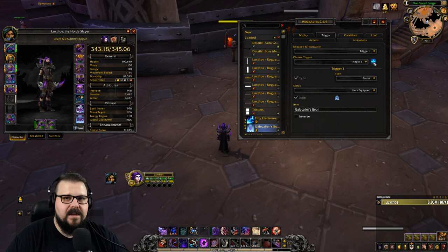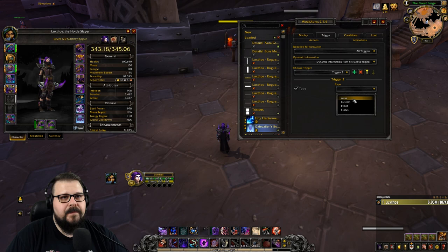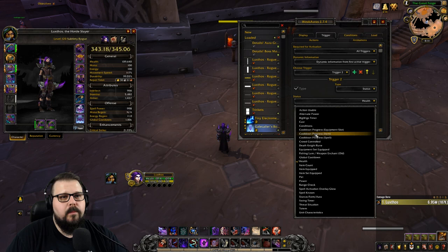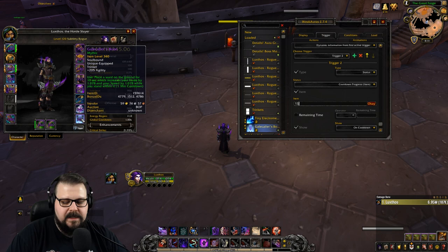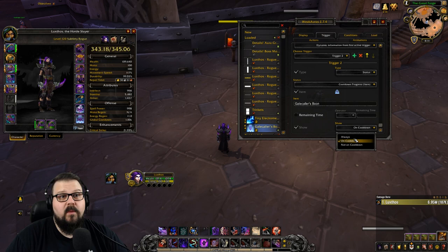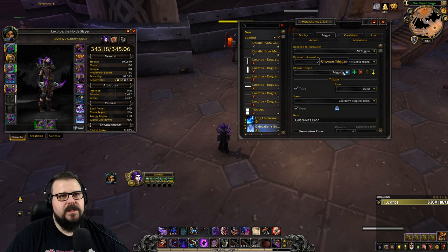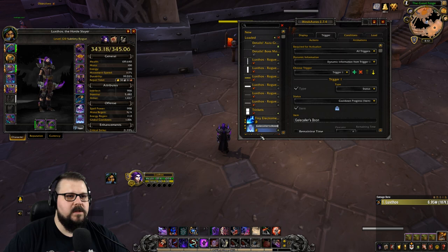For this trinket we're tracking two things: when it's active and when it's on cooldown. Add a new trigger, set it to Status, and select "Cooldown Progress (Item)". Enter the same item ID — 159614. Set it to show Always. Push this cooldown trigger to position one, and make the item-equipped check trigger two, just like we did for the first trinket. Set dynamic information to trigger one so we display the cooldown.